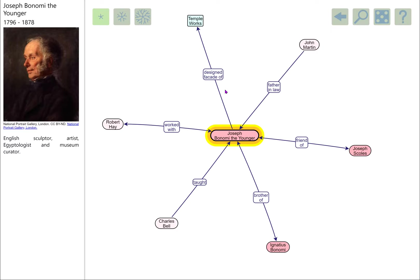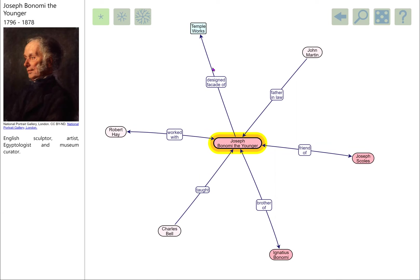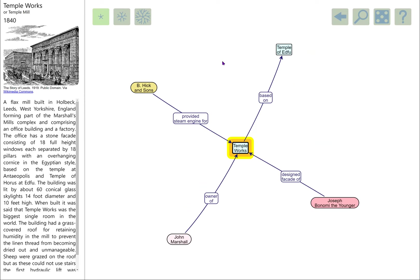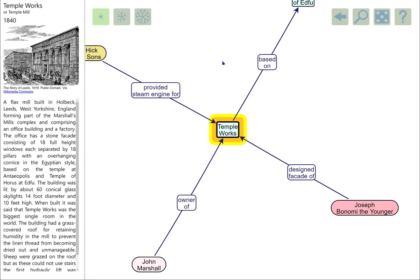This links nicely with what we heard about Egyptian-influenced architecture and design, which we see in the suspension bridge but also appeared in lots of other places. My particular favourite, after the suspension bridge, in terms of Egyptian stuff, is the Temple Works in Leeds. This was a flax mill. Benomi designed the facade of the main office block.